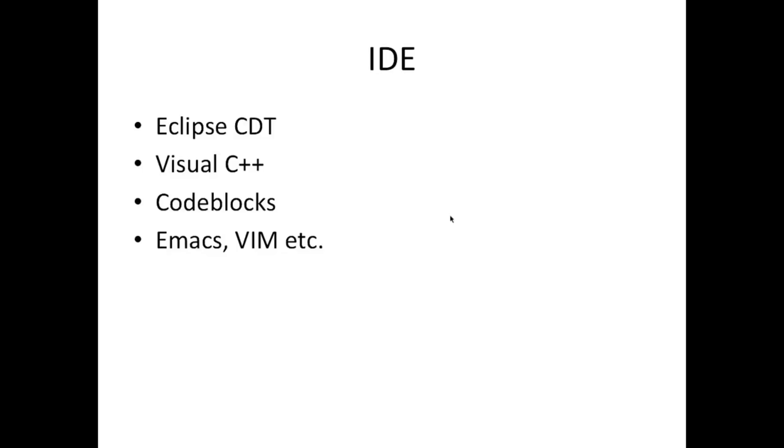On top of that you can use IDEs which are somewhat lower level in a way, like Emacs and Vim. These are kind of editors that you can use for C++ programming but it's a lot more complicated and some people swear by these things. But personally I'm not so keen on them, although I've used Vim for a couple of years. But I prefer something that looks more like a nicely sort of colored thing with buttons and stuff, so I'll be using Eclipse CDT.